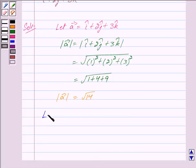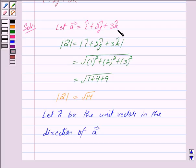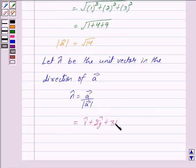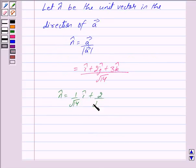Now let n cap be the unit vector in the direction of vector A, that is i cap plus 2j cap plus 3k cap. So we have n cap is equal to vector A upon mod of vector A. This is equal to i cap plus 2j cap plus 3k cap upon root 14. So n cap is equal to 1 upon root 14 i cap plus 2 upon root 14 j cap plus 3 upon root 14 k cap.